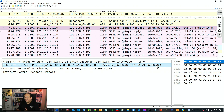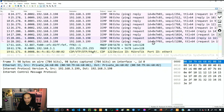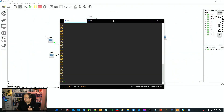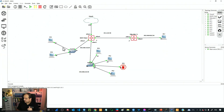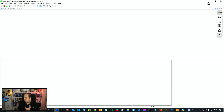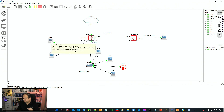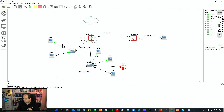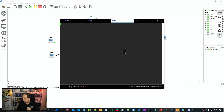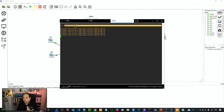What happens if we're sending a packet to an IP on the internet, like 8.8.8.8? We'll stop the current capture, restart the process, and instead of pinging a device on the same network, we'll send a ping to an internet IP. Going back to PC3's console and sending a ping to 8.8.8.8, that device is now sending to an IP that belongs to a different network.